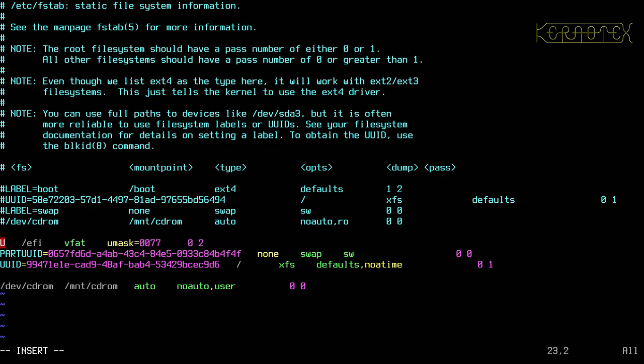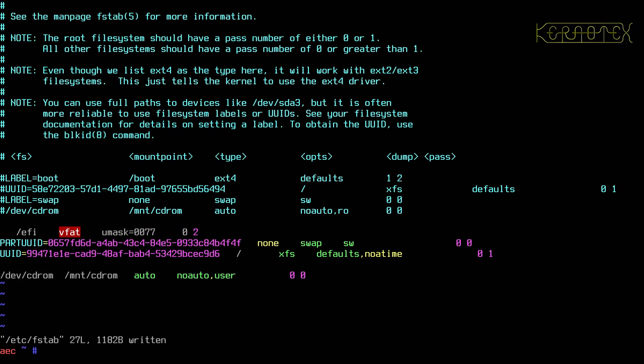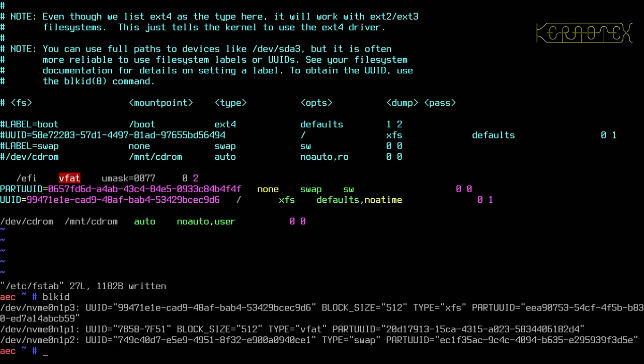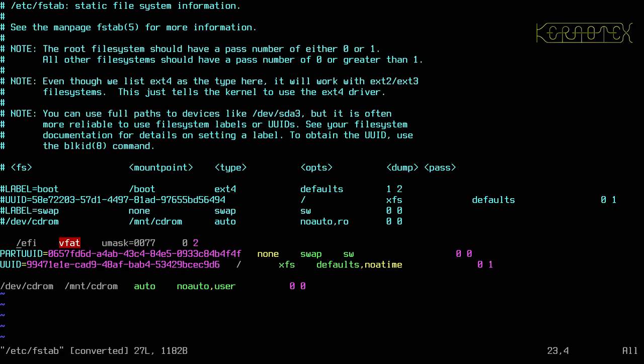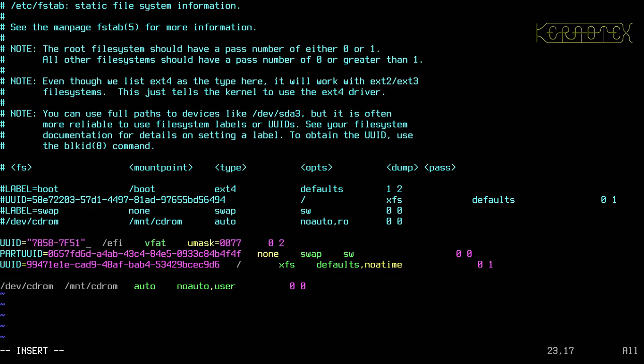So the EFI partition will be that one there. Paste that in. Let's try and line these up a little bit.